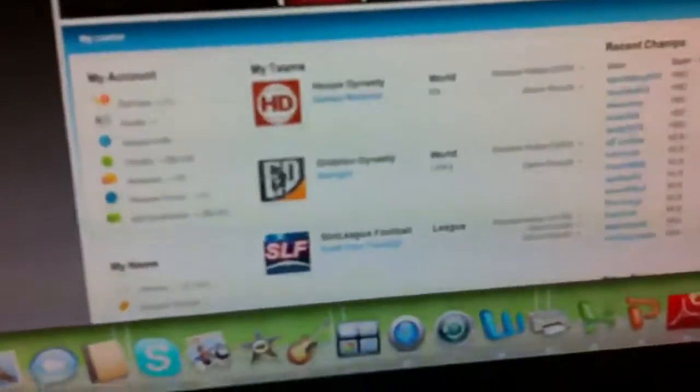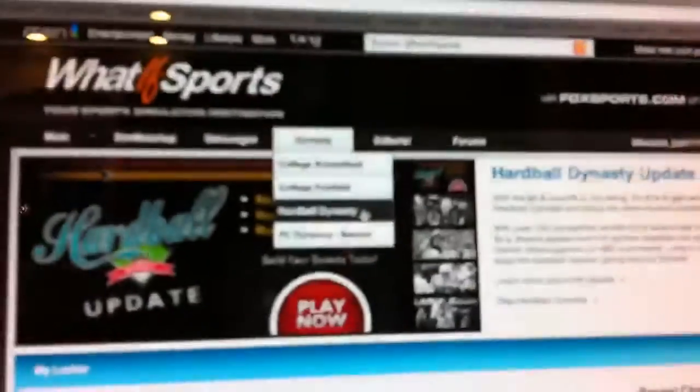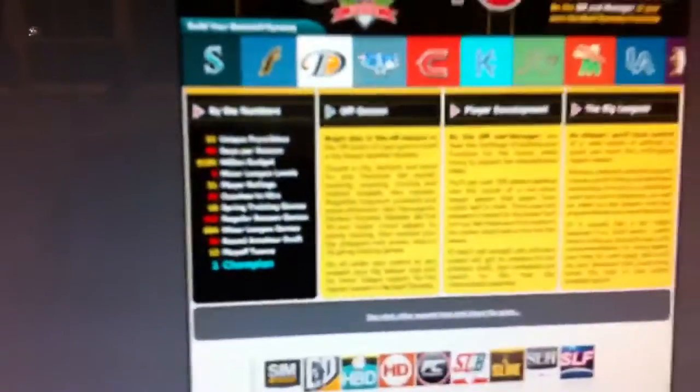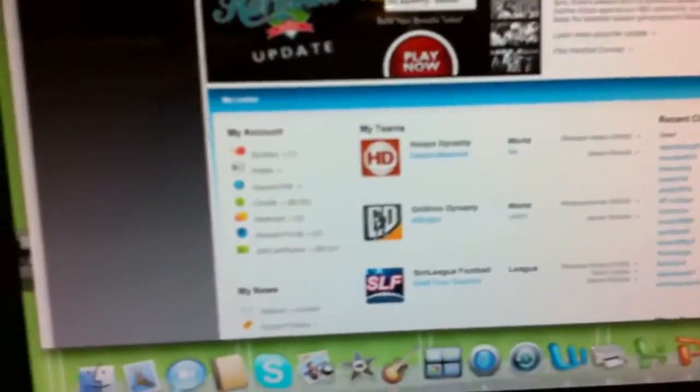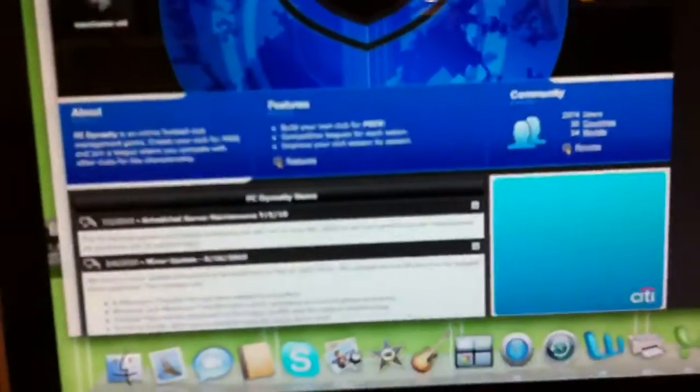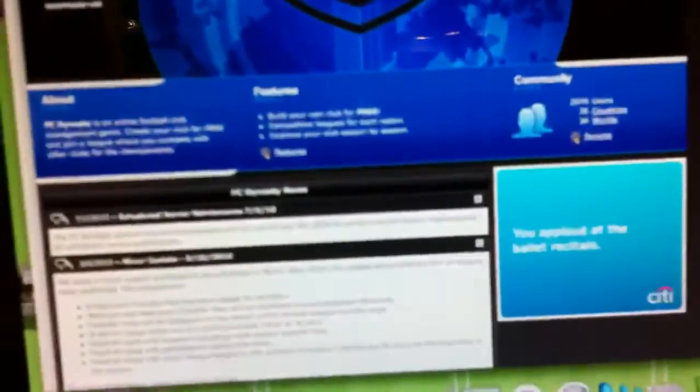You press play now and you're already there. And you could do Hardball Dynasty. I'm not doing that. It's baseball. And then there's FC Dynasty soccer, which I probably will do.